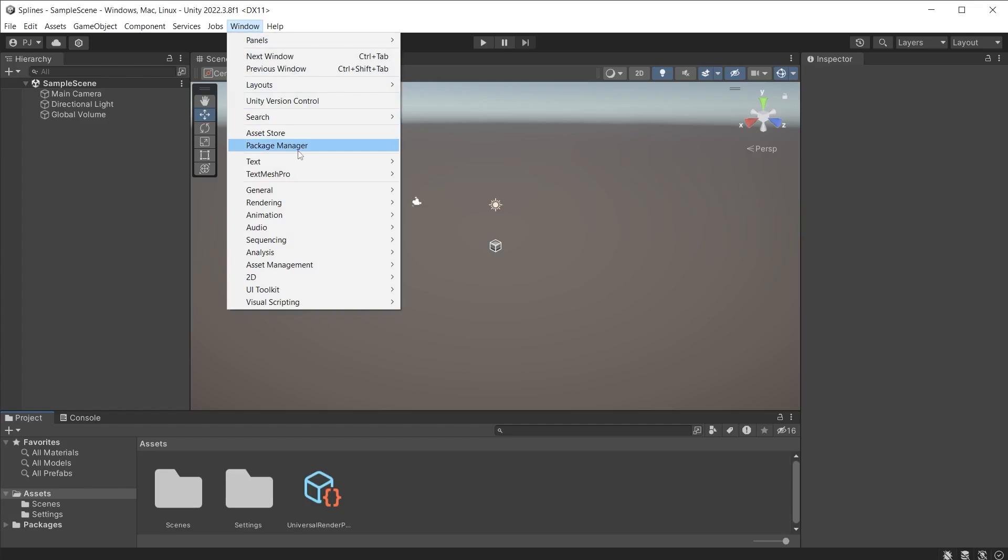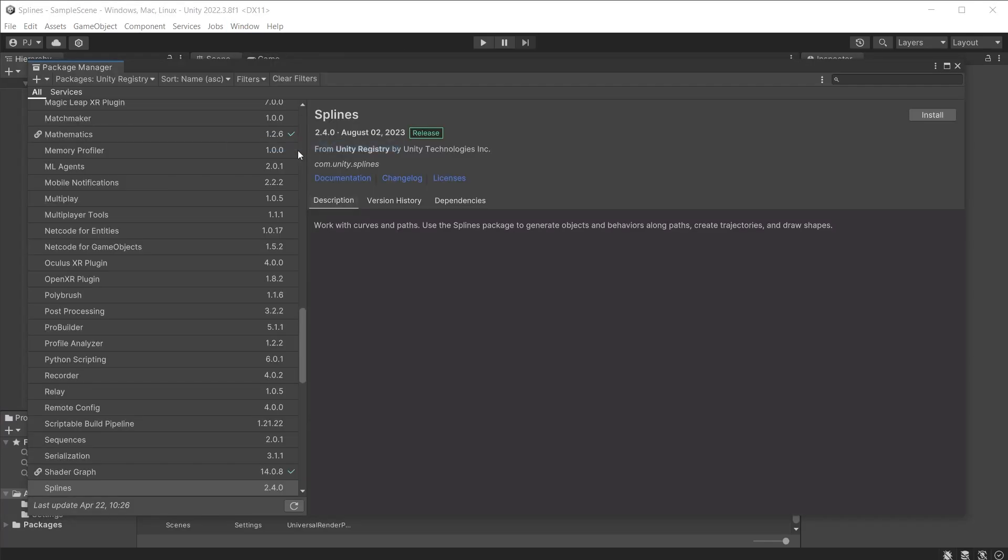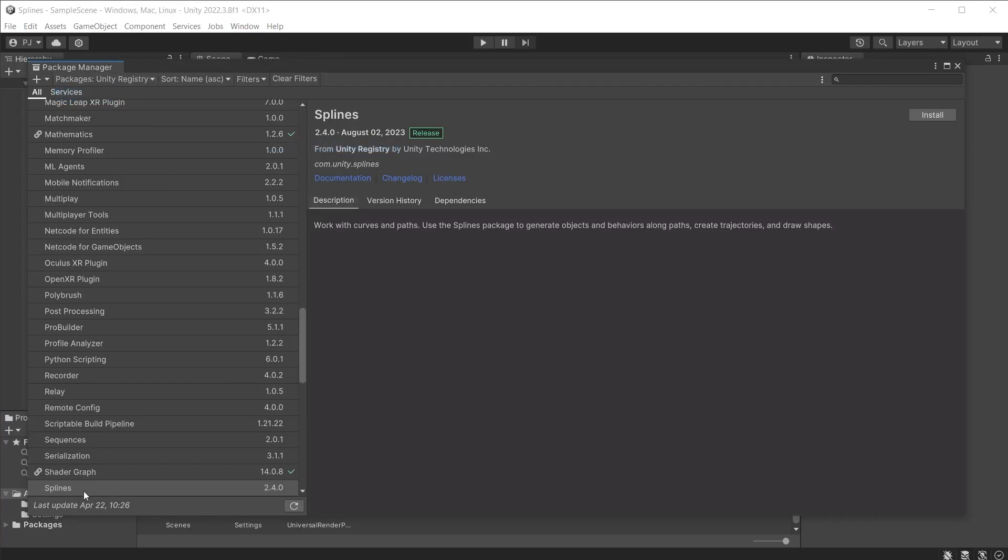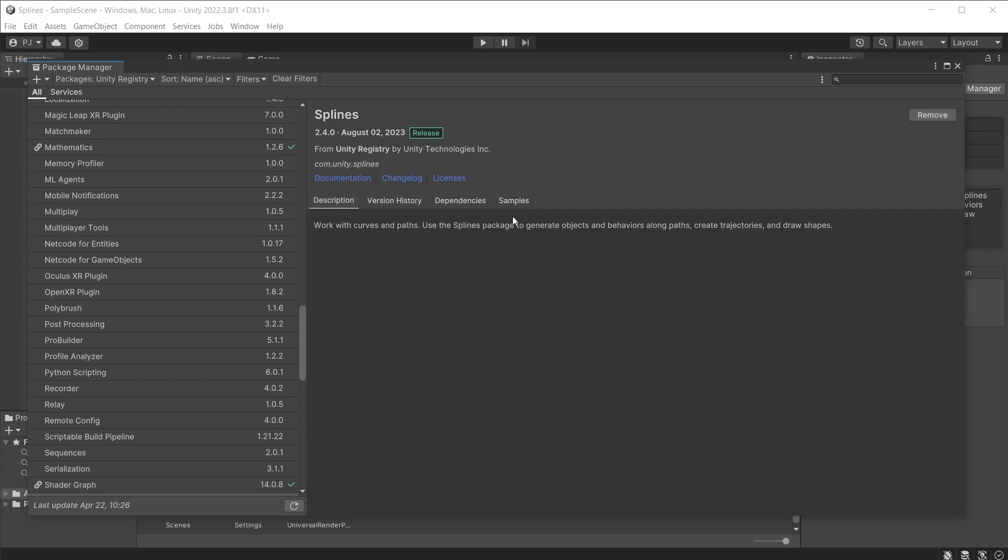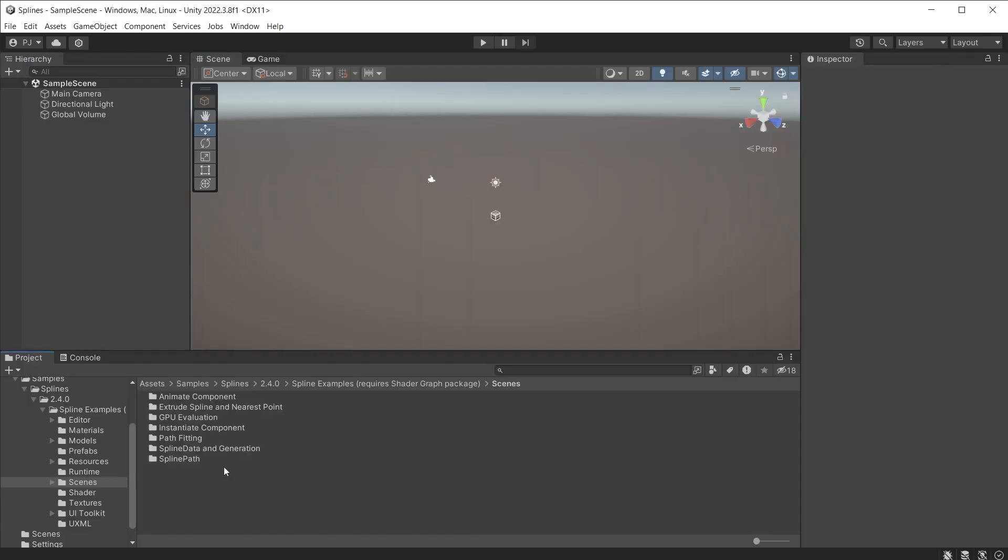Install splines from the package manager under Unity registry and find it in the list. Once installed also import the samples which contain a variety of scenes to help you understand how to use the splines package.